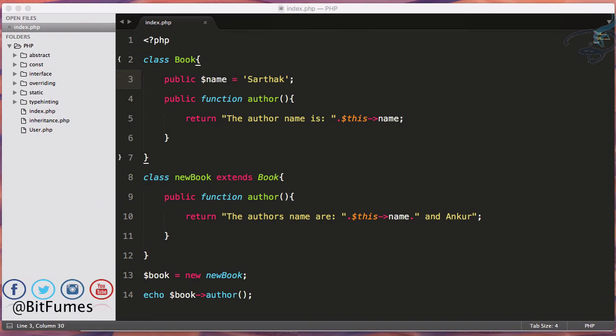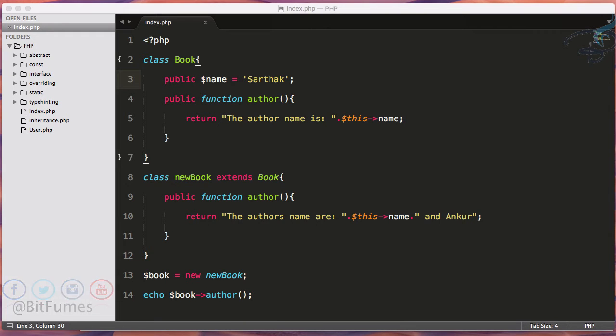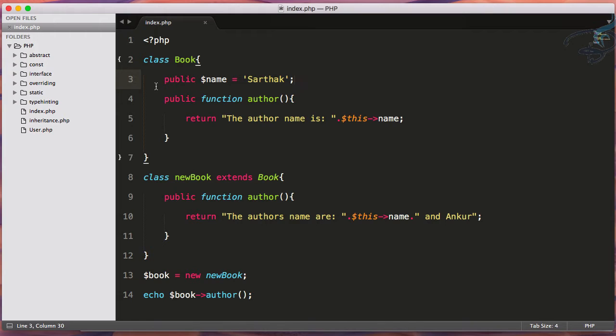Welcome back to OOP series for PHP. In this episode we're going to learn about late binding, early binding, and the problems with these kinds of binding. We created this system in the last episode for overriding. We have a book class with a property called name defined as Sarthak.